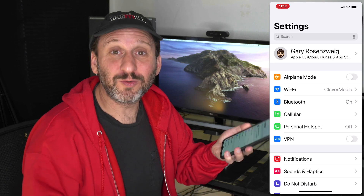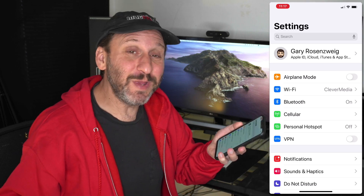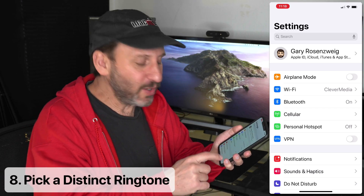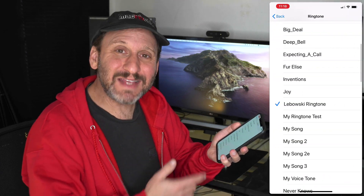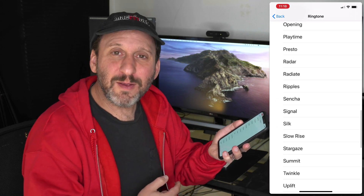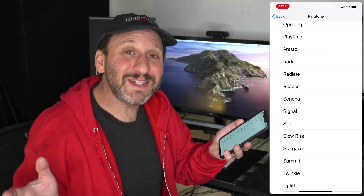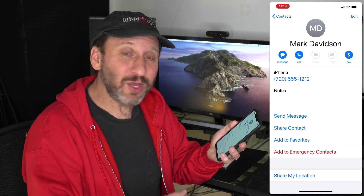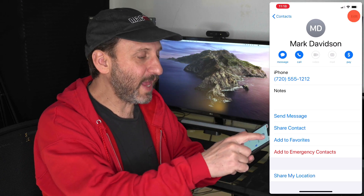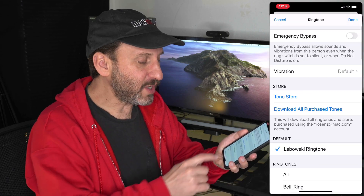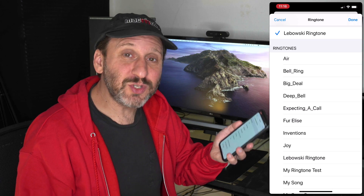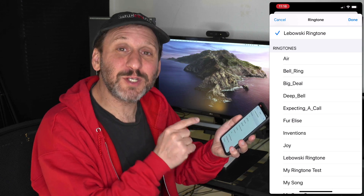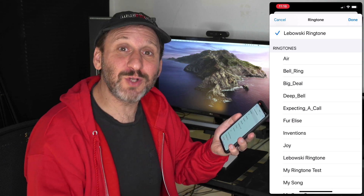If you just got a new iPhone, you're using the default ringtone — which means in a room full of people everyone will reach for their phone when it rings. Go to Sounds and Haptics, then Ringtone, and pick something different from the ones that come with your iPhone. You can also go into the Contacts app, edit a contact, and set a custom ringtone for that specific person, so you know who's calling without even looking at your phone.